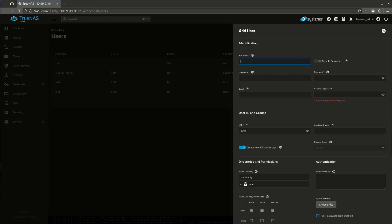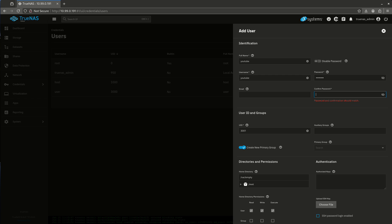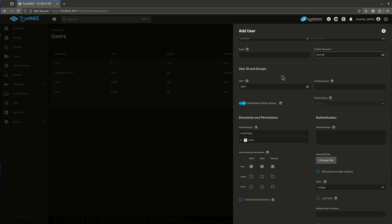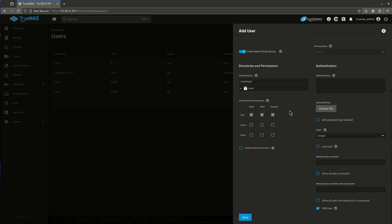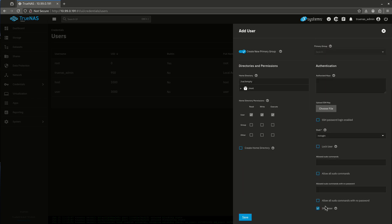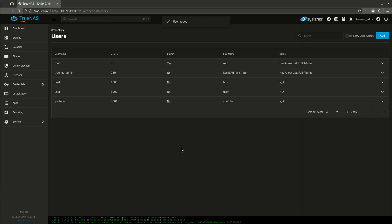I'm just going to call this user YouTube. My password is going to be YouTube. Really secure, obviously, but just for the purpose of this video. I'm going to leave everything else the same. I definitely want to make sure any user I create has the SMB users selected there, which is great. Okay, hit save. It's going to save my stuff.